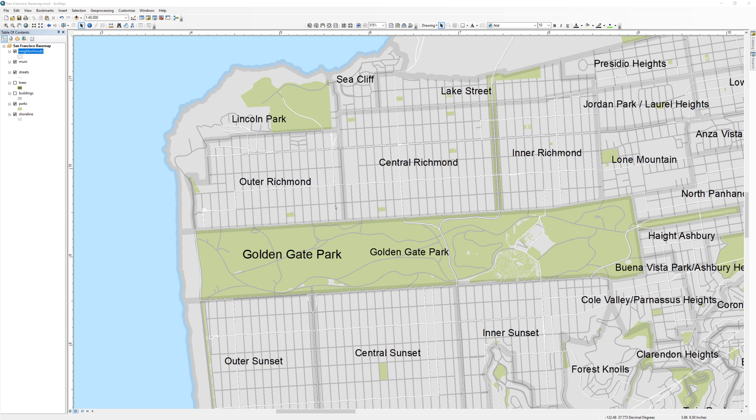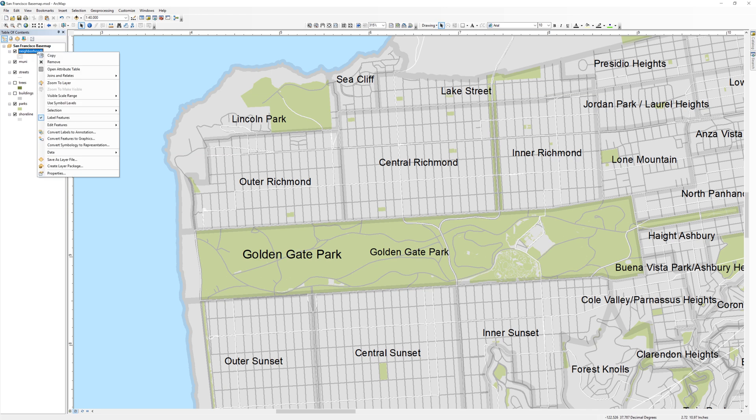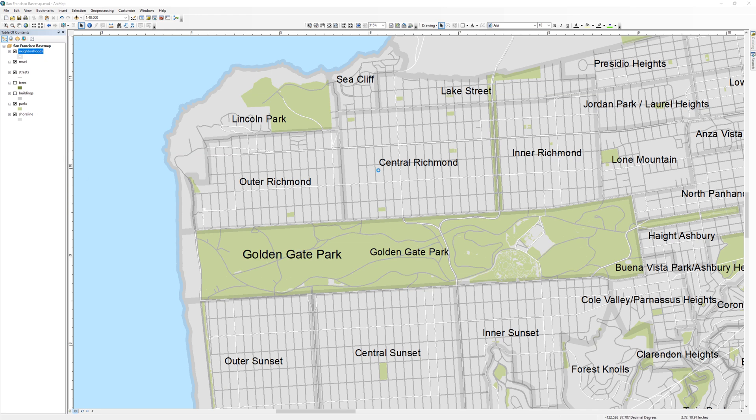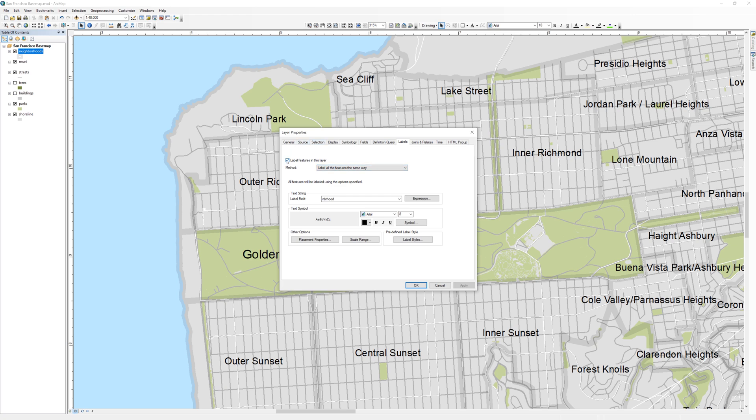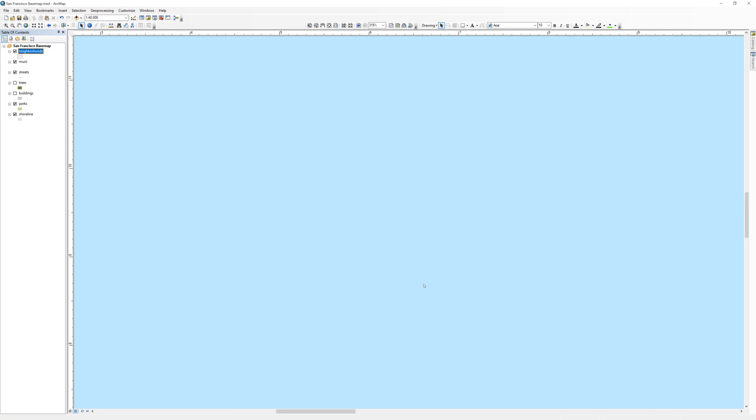When done, open the Neighborhoods layer properties and turn off the automatic labels by unchecking the box in the Labels tab.